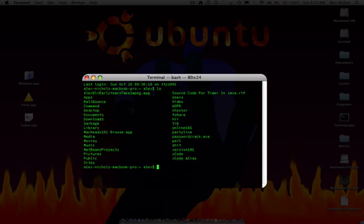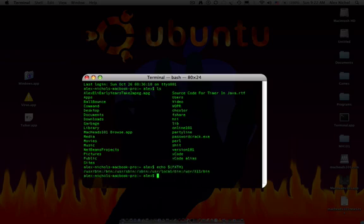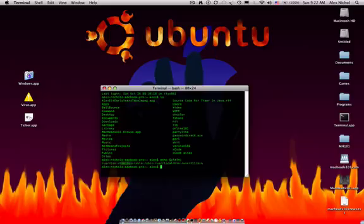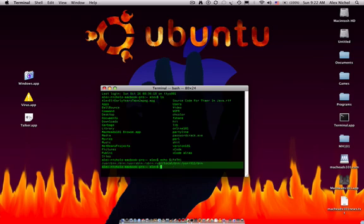In Unix, all the commands, instead of just being in C colon backslash, are in your path. So if you type echo dollar sign left curly brace path right curly brace, it'll show you everywhere it looks for commands. Slash usr, slash bin, slash bin, slash usr sbin, sbin, usr local bin, usr x11 bin. You can also add stuff to your path if you would like. But on Windows, it's just one specific place.